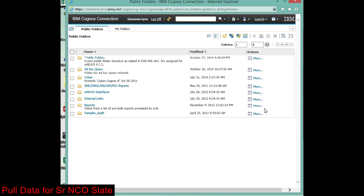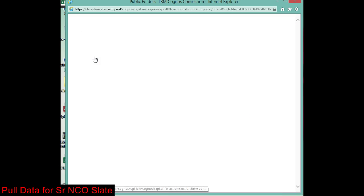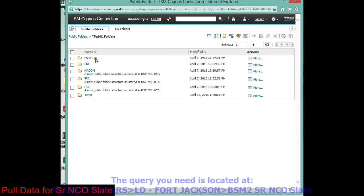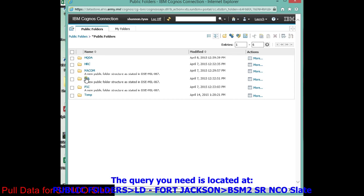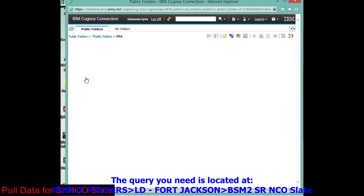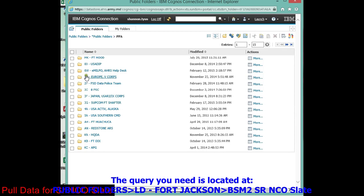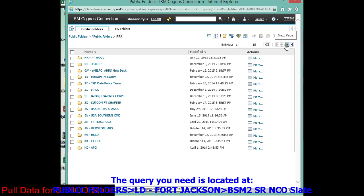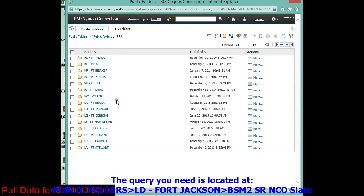Now it lines everybody up with the MTO. So without further ado, you go to public folders PPA. You're looking for PPA Lima Delta, again that's Lima Delta for Fort Jackson South Carolina. You go to the second page.